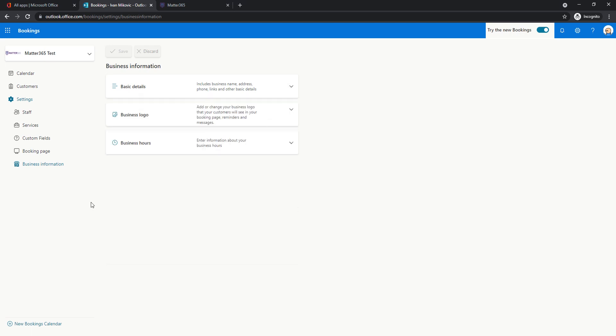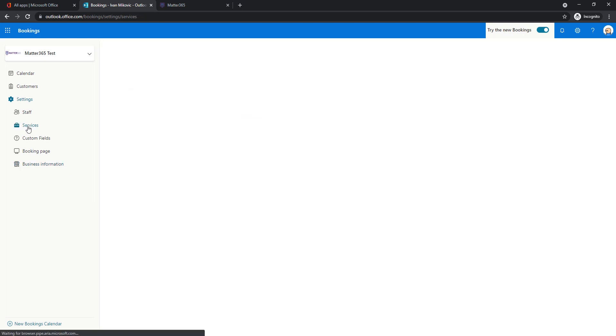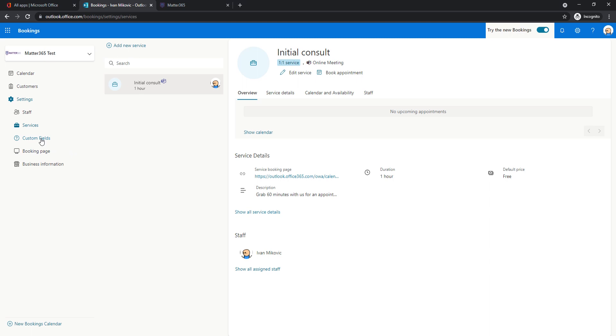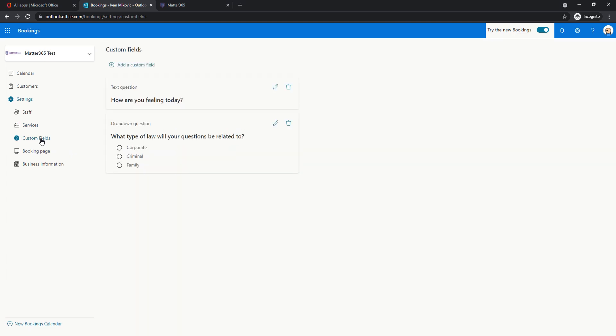So the next thing is services. What services are we offering or what meeting types are we offering to our customers to book? We have this initial consult and before seeing the specifics of it let's show these custom fields first.